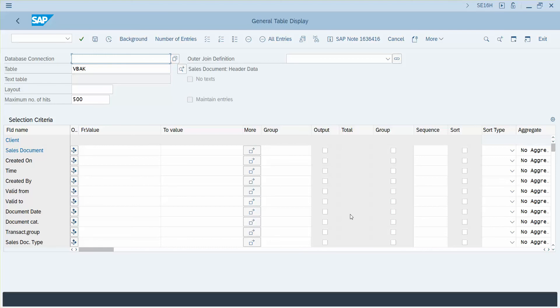get the sales document type and then the net value of those document types, and we're going to sum them all up. So I'm only going to output document type.